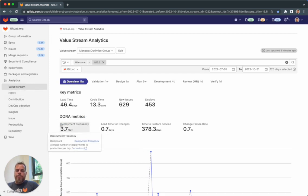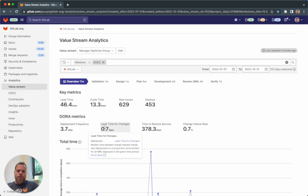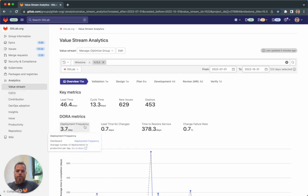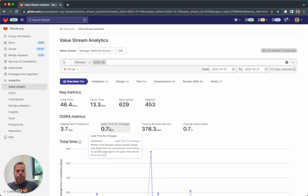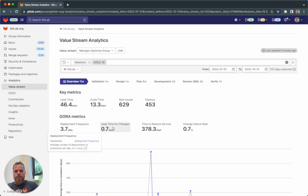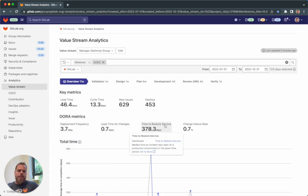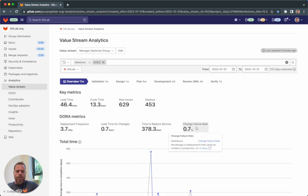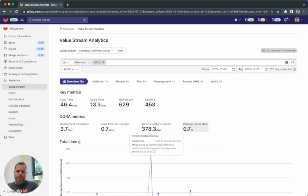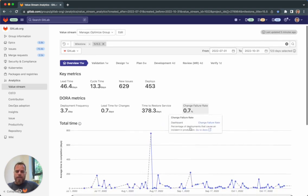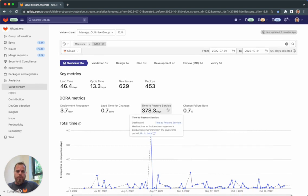The first two DORA metrics, deployment frequency and lead time for change, give you insights about the team velocity and throughput. The time to restore service and change failure rate give you more insight about the stability and quality of the performance of the software that's been delivered by the team.